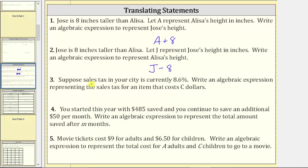Number three: suppose sales tax in your city is currently eight point six percent. Write an algebraic expression representing the sales tax for an item that costs C dollars. To find the percent of an amount, we multiply, but we must also express the percentage as a decimal. So eight point six percent is equal to zero point zero eight six as a decimal.